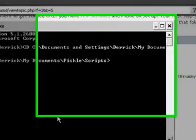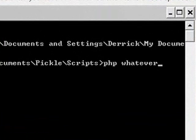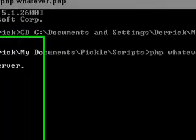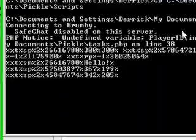Now you're going to run your script. So put in php whatever.php.